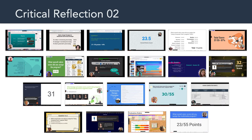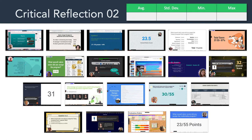I wanted to say great job on Critical Reflection 2. I really enjoyed your detailed analysis and evaluation of the sample multimedia, and I thought you did a great job of walking through the rubric step-by-step to justify and explain your different scores. The rubric had 11 different elements, 5 points each, for a total possible score of 55. The class average was 27.57, so about 50% on that rubric.